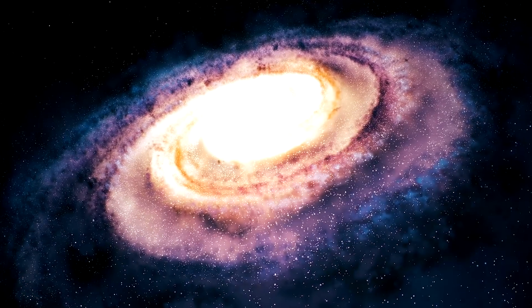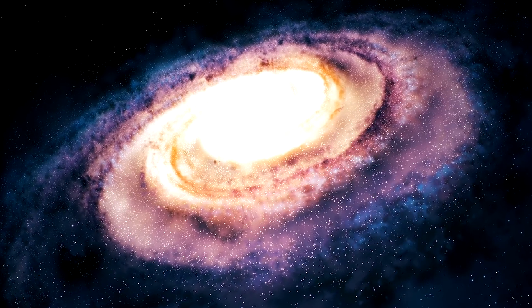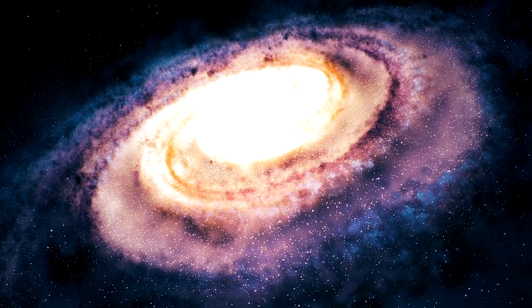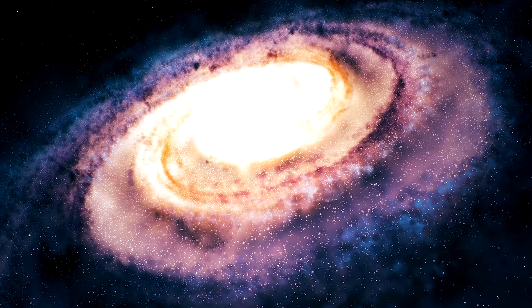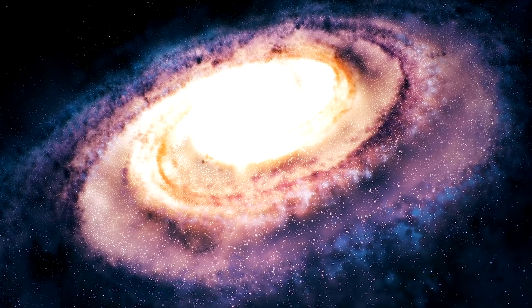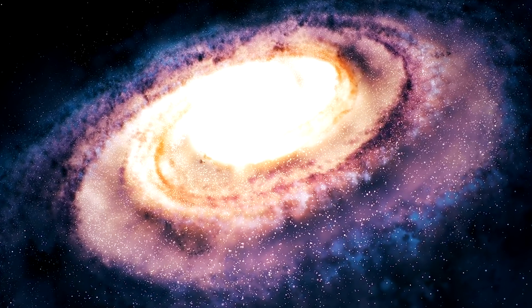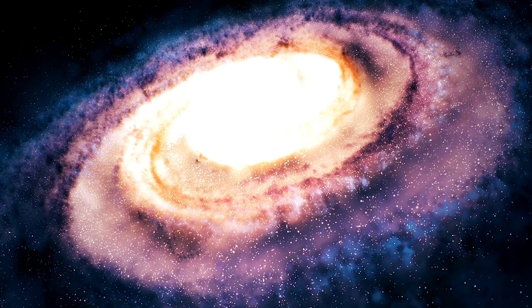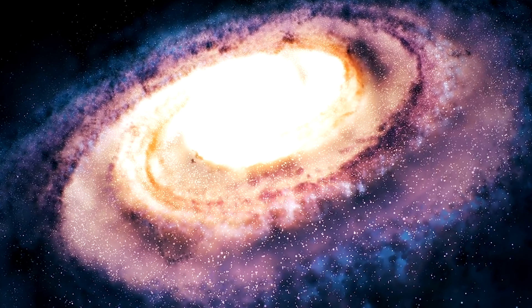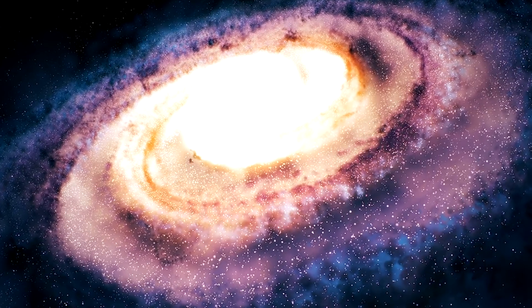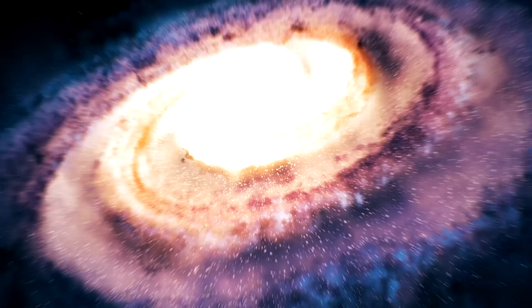We do know that Andromeda is racing towards our galaxy. Approximately in 4 billion years, anyone left in our solar system will witness the most spectacular event to take place in the history of the night sky, as Andromeda will collide with our galaxy, the Milky Way.